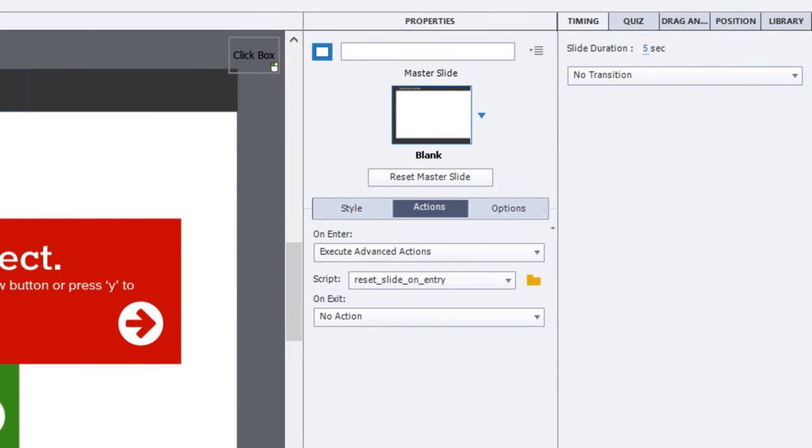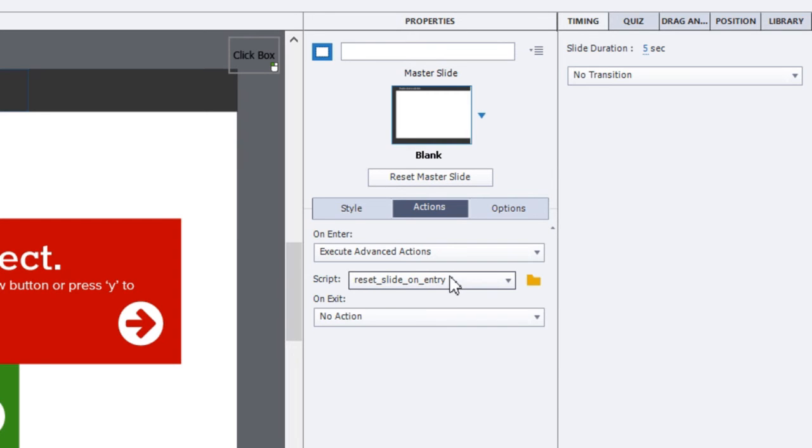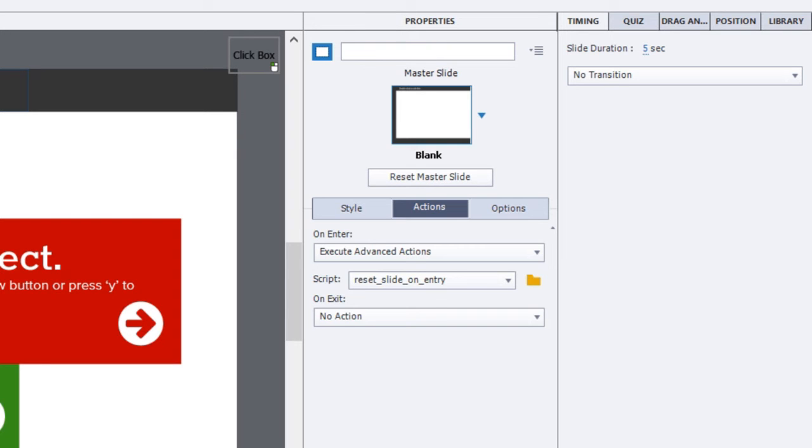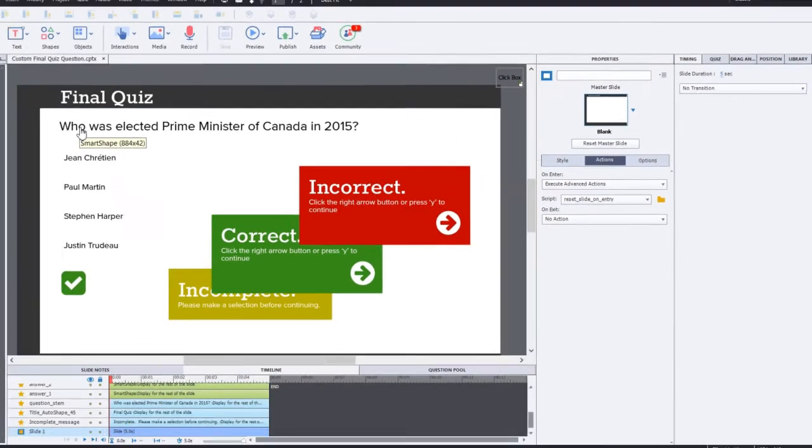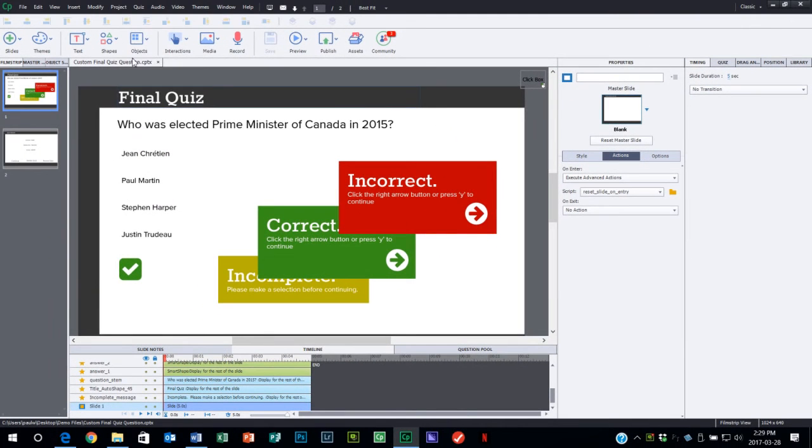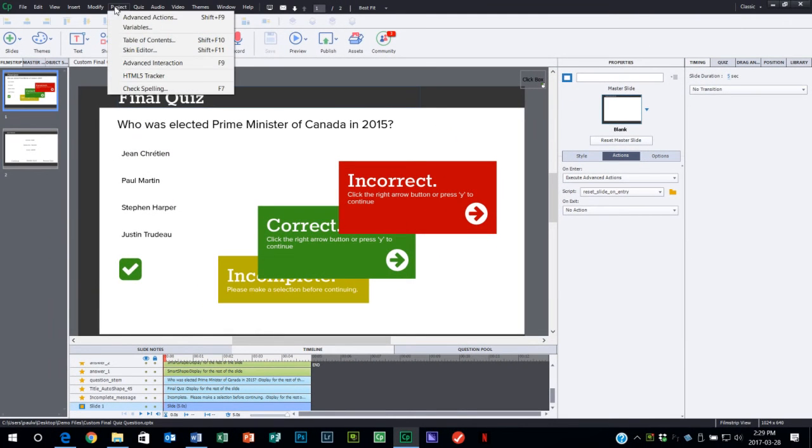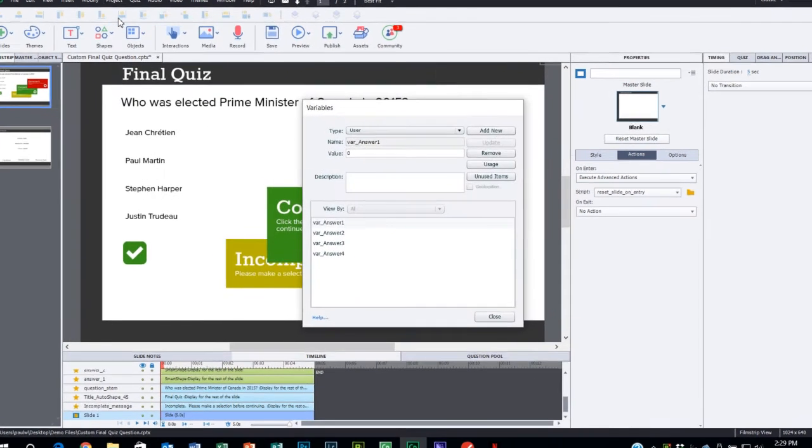When I look at the slide itself and go over to my properties panel on enter, I'm executing advanced actions and I'm resetting the slide on entry. Essentially, what I'm doing is returning all of the objects that I may have manipulated by using them back to their original state or back to their original visibility or in the cases of several variables back to their initial values. Let me just cover off what makes up this multiple choice interaction so you understand what's actually in that advanced action.